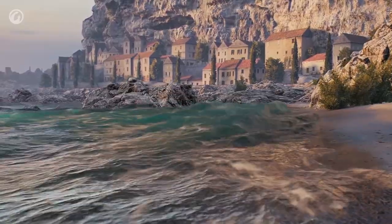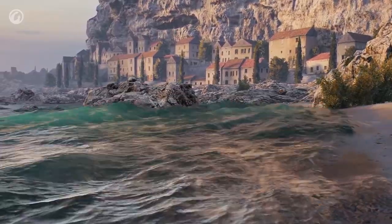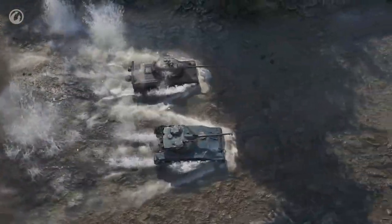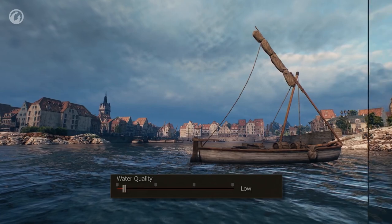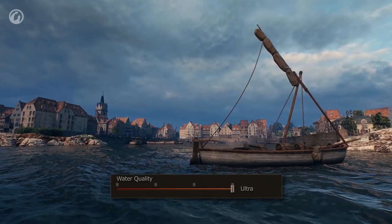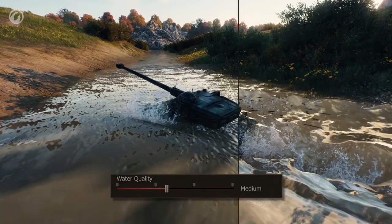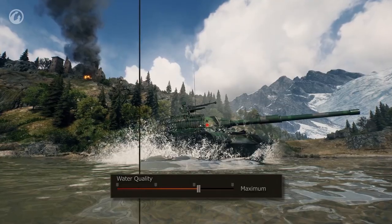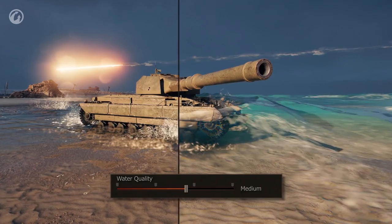Water looks completely new on the new graphics engine Core — it became dynamic. Shots, explosions, and moving vehicles cause water disturbances. Changing the setting improves the quality of the water surface: shadow details on water improve, tessellation of detailed waves turns on, and lighting is rendered more correctly. This setting is resource-intensive.